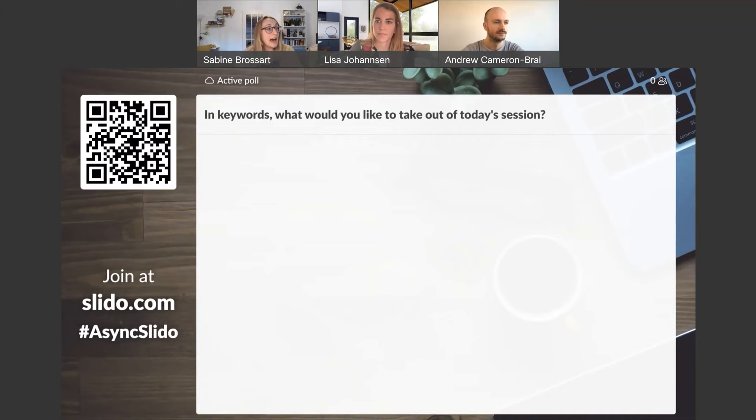Before we get started, we'd like to know what you expected from today. In keywords via this word cloud, let us know: what would you like to take out of today's session? Why did you sign up? What do you want to learn?